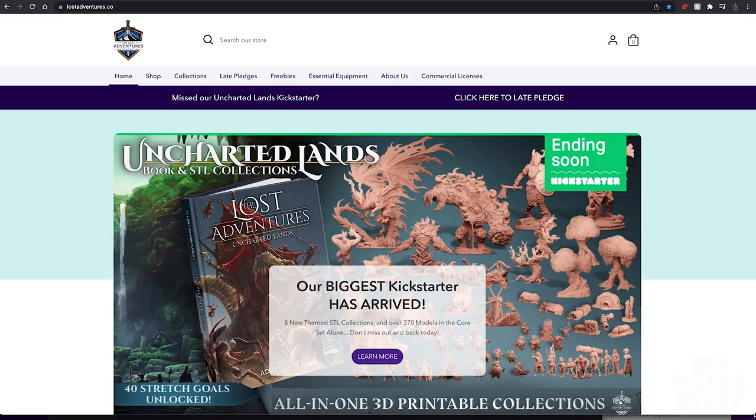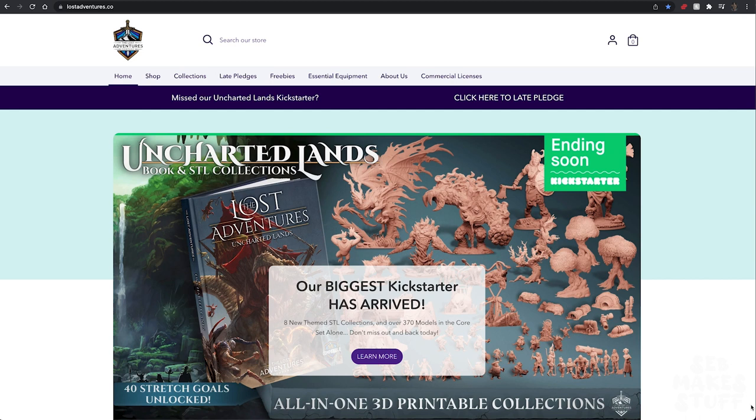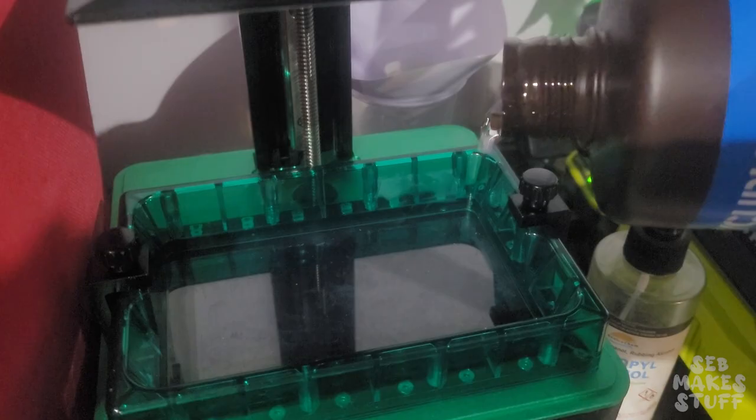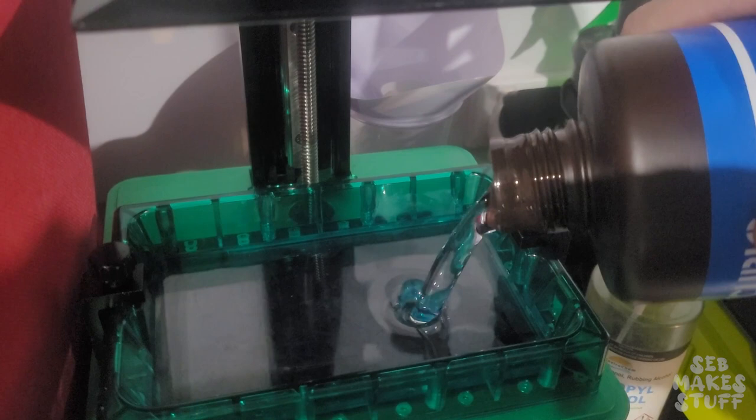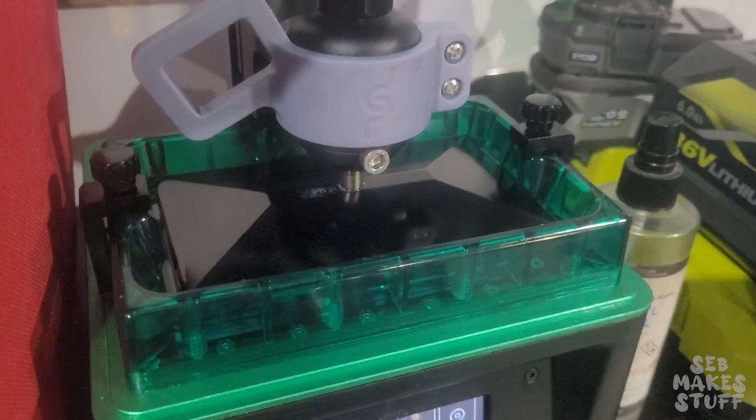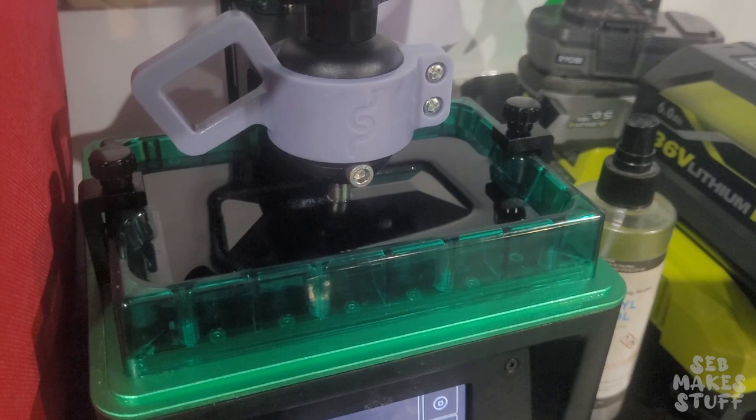I jumped onto the Lost Adventurers Kickstarter that I supported and downloaded the ice elemental. So to start this build, we're going to need some transparent resin. This stuff comes out relatively clear, so it's great for any kind of transparent effects.